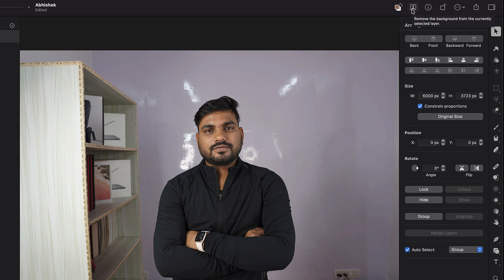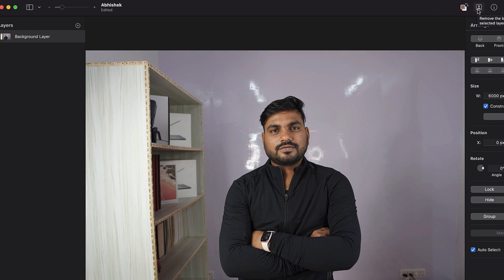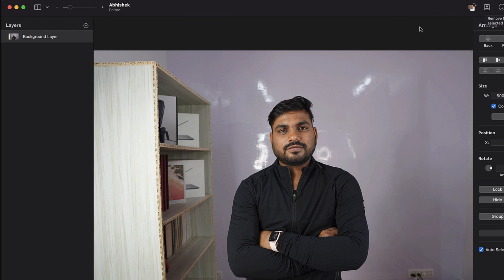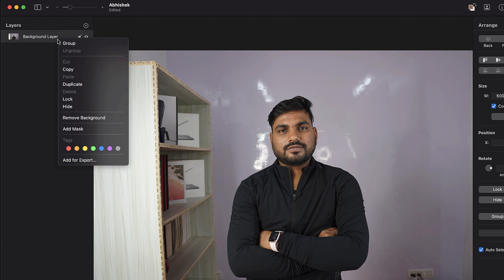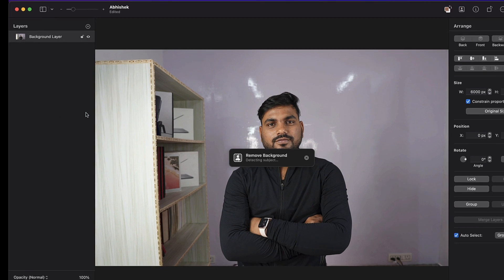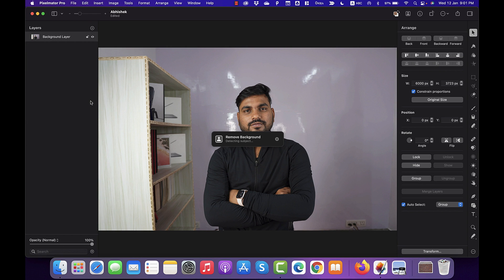You may either click this icon here or you may also alternatively select the layer of the photo that you want to remove background from. And then right click on that and select the option that says remove background. And when you select that, you will see that it is removing the background. And this does the same thing that this icon does for you.